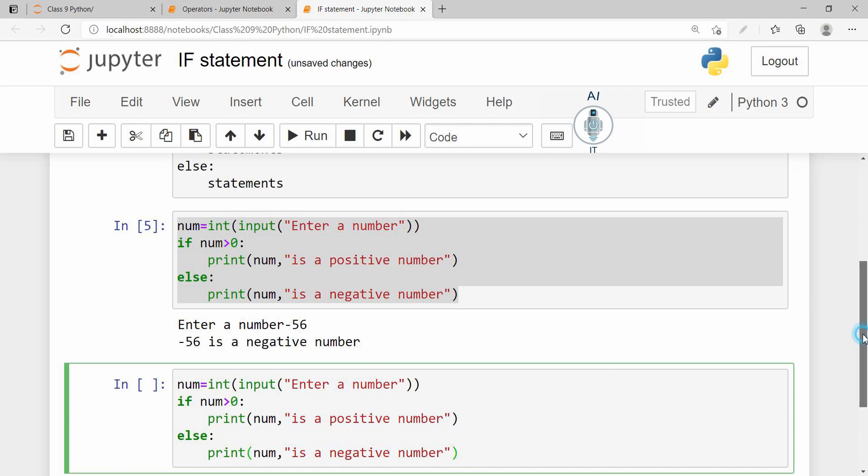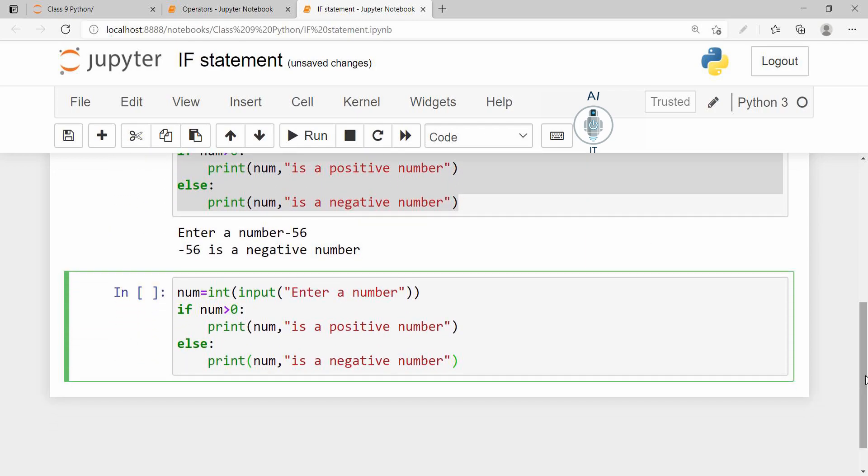Now here we are going to make a small change to the program. We are taking the input from the user, storing it in num. So here I am going to change this as if the number is greater than or equal to 0.